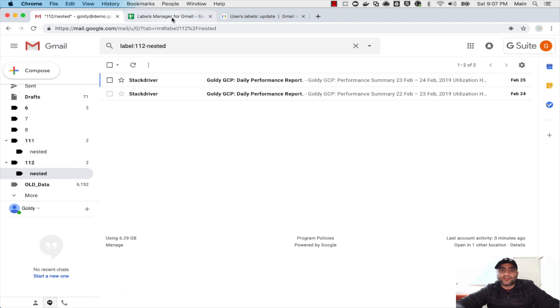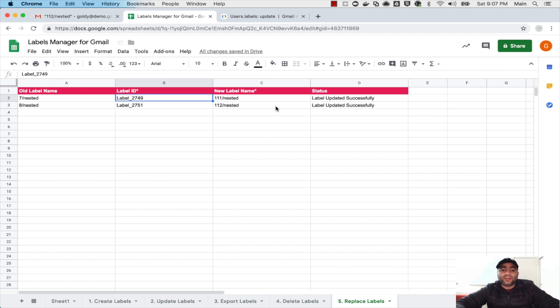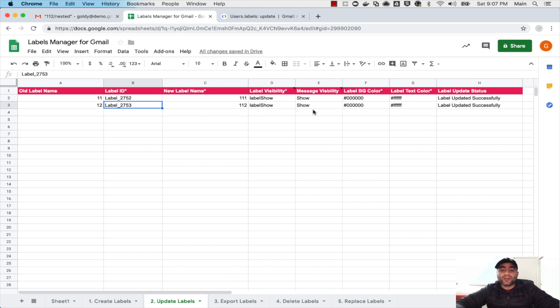So hope it's helpful to move your nested labels from one primary label to another one, along with doing a bulk update with all the rich information that you see here. In case if you have any questions or comments, do not hesitate to put it under this video and I will be happy to help. Thank you so much.